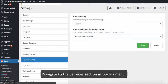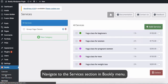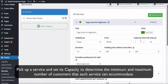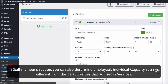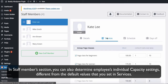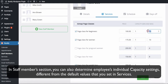Navigate to the Services section in the Bookly menu. Pick a service and set its capacity to determine the minimum and maximum number of customers that each service can accommodate. In the Staff Member section, you can also determine employees' individual capacity settings, different from the default values that you set in Services.